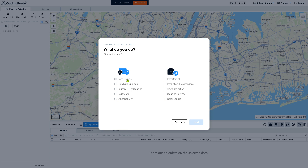Now you need to choose the best fit for your business. Options include food delivery, retail and distribution, laundry and dry cleaning, healthcare, other delivery, insulation and maintenance, waste collection, and more. If you want more control you can also select that option. In my case, I'm going to be using food delivery — it's up to you which service you choose.